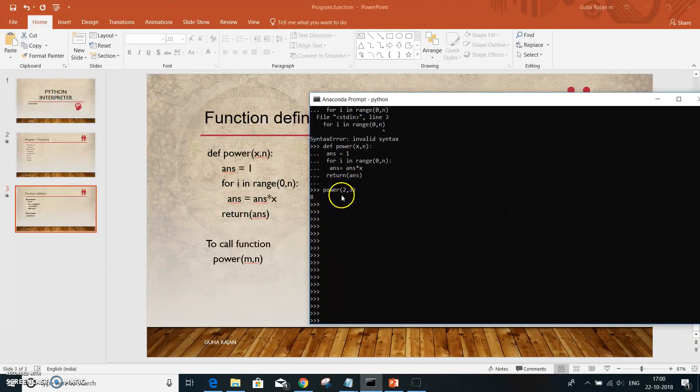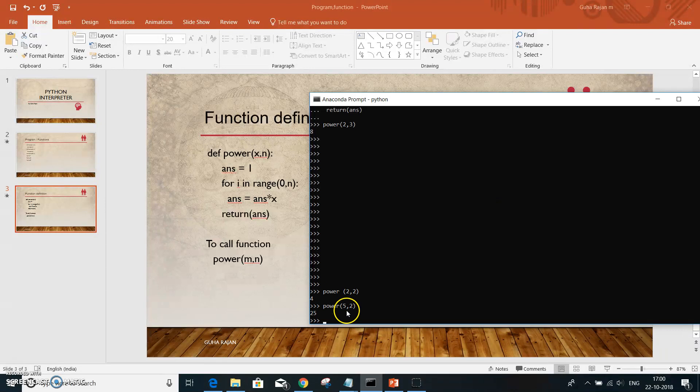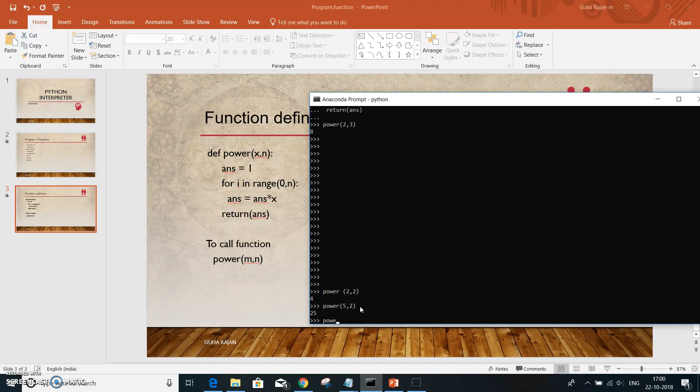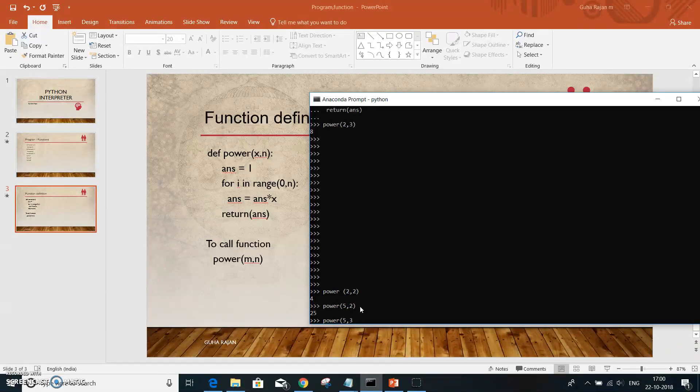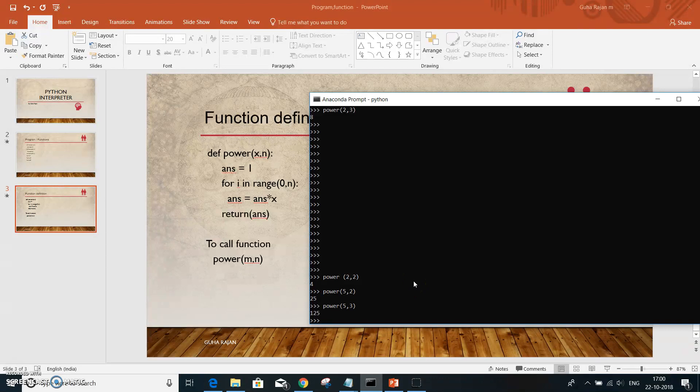You see power of 2 to the power of 3 is 8, power of 2 to the power of 2 is 4, 5 to the power of 2 is 25, and 5 to the power of 3 is 125. So now we come to the end of this session on functions. Thank you.